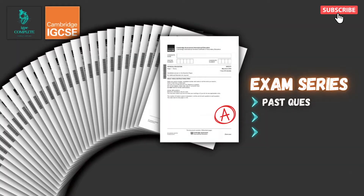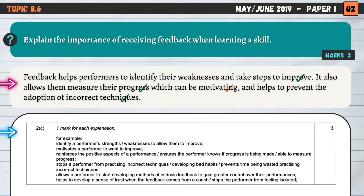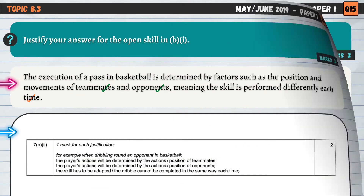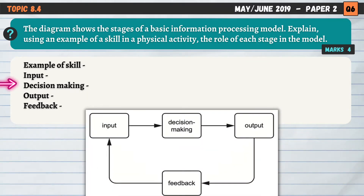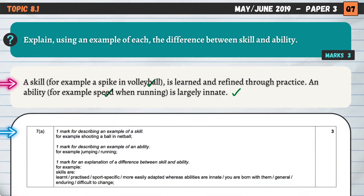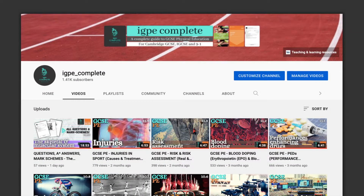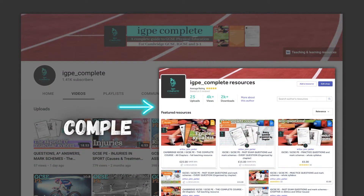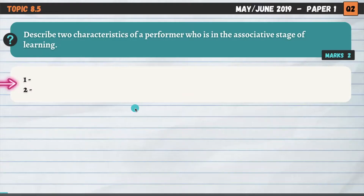Hello and welcome to another complete Cambridge IGCSE PE lesson. In this video, we'll break down and simplify 16 recent past exam questions on Chapter 8, Skills and Skill Acquisition. If you enjoy this video, consider subscribing to the channel, give the video a thumbs up, and visit my channel page for short summary videos and my resource store by clicking the link in the description for complete revision and teaching materials. Let's begin.